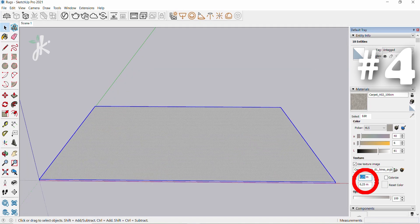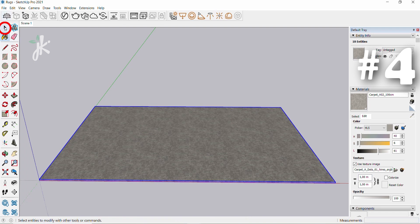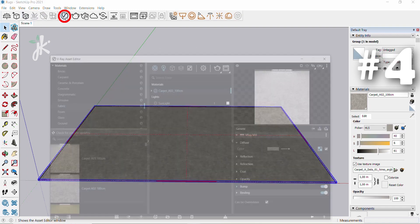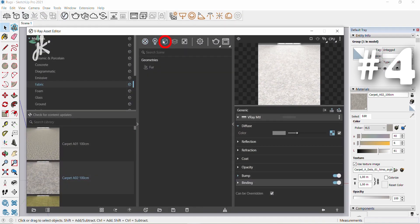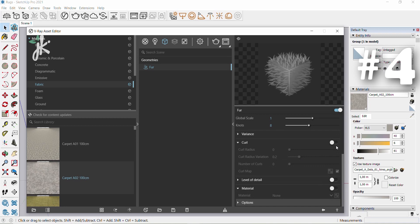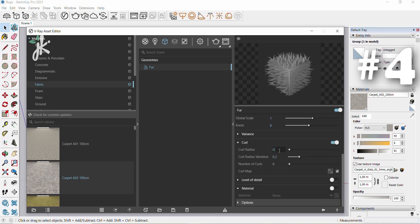Change the size in the materials tab to 1 meter. Select paint bucket and click on the object. Click on the select tool, double click the top surface, then right click and select make group. Add fur to selection, open asset editor, then open geometry tab, click on fur. Change count to 5, length to 3, thickness to 0.15, gravity to 2, knots to 8. Click on the curl tab, change curl radius to 0.6, curl radius variation to 0.6, number of curls to 6.